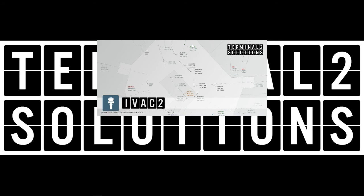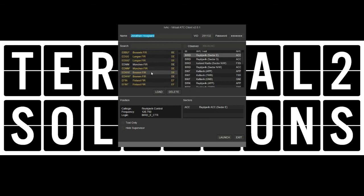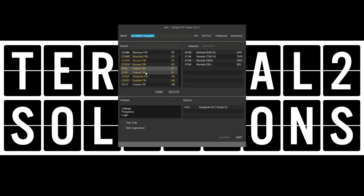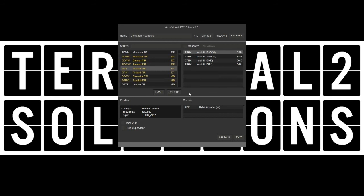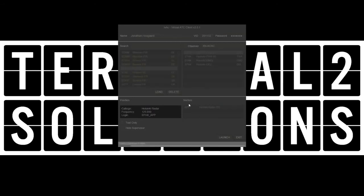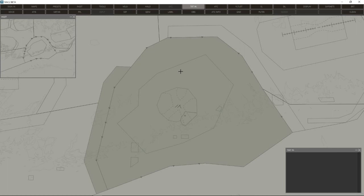Now let's close down IVAC and load it up once more to have a quick look at Finland. When I click Finland FIR, we get a list of available positions. Presently there are just four positions available in Finland — more will be published during the next couple of days. We'll go ahead and load up Helsinki approach. You can see the call sign, frequency, and sectors. Once we click launch, everything is loaded. The Finland FIR definition is visually extremely realistic — we've been lucky to have a real controller in Finland provide pictures of the real system that we've been able to compare with IVAC2, making it look very much like the real thing.